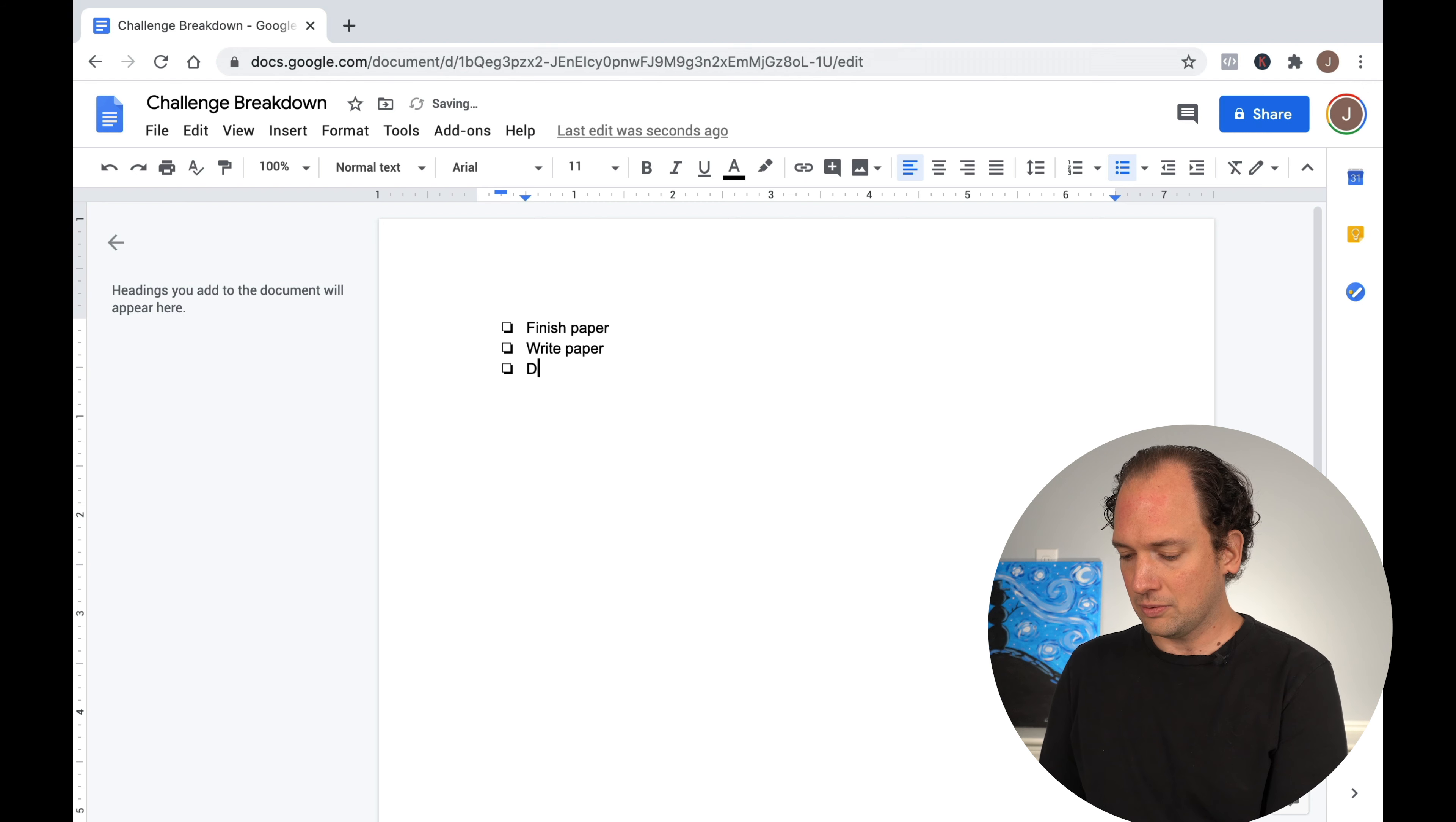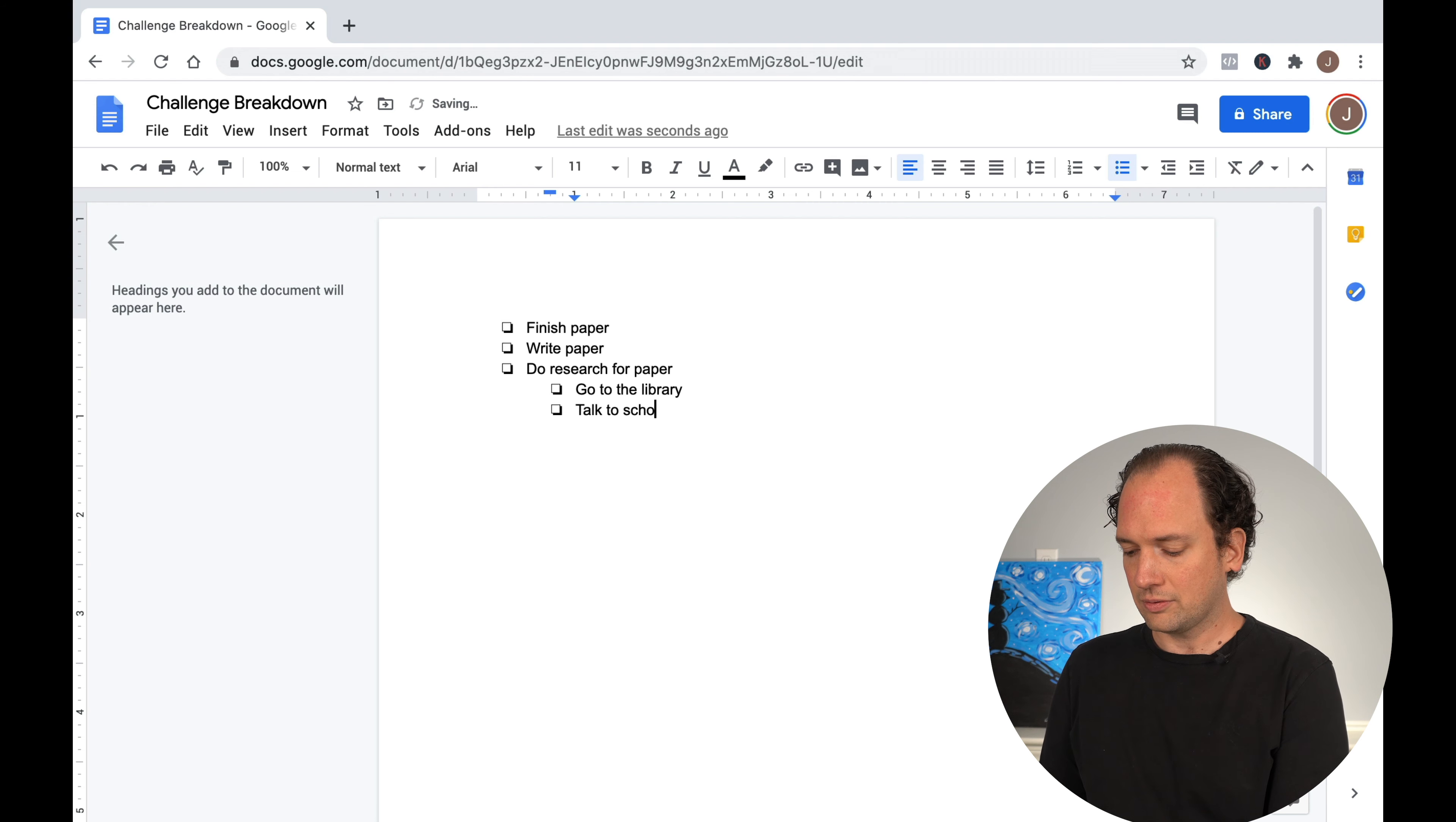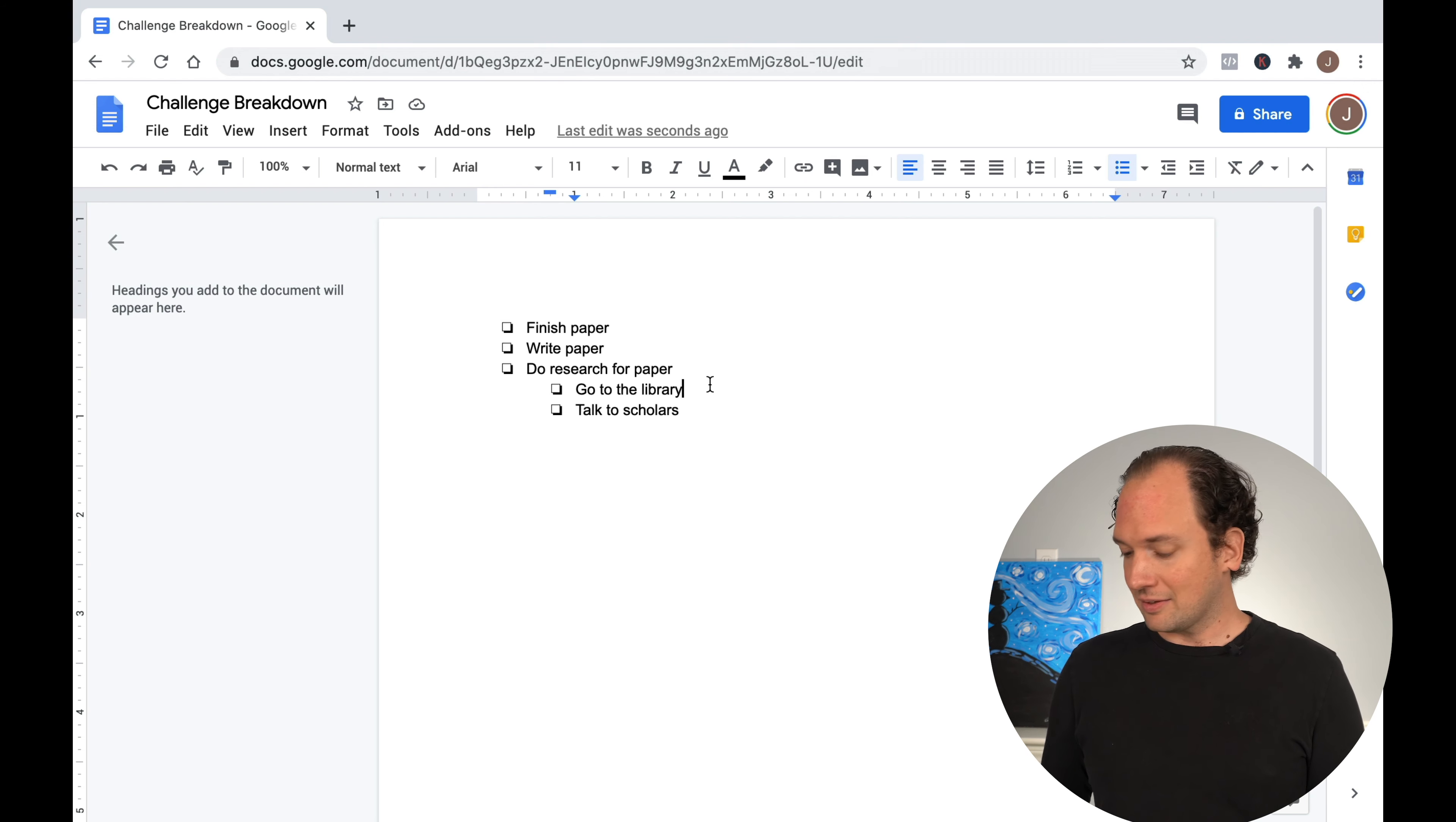And to be able to write the paper, we need to do research for the paper. And in order to do that, we need to go to the library, maybe talk to scholars. And if even again, it might seem kind of silly, but we've all been there...